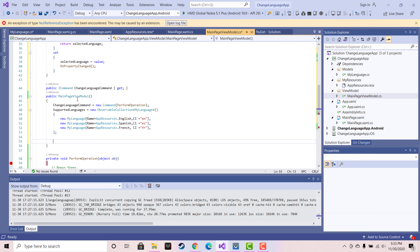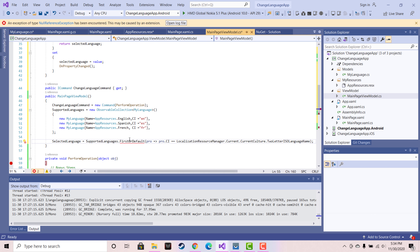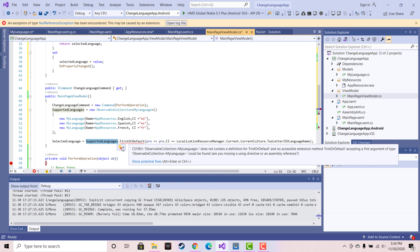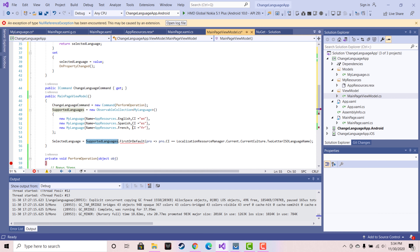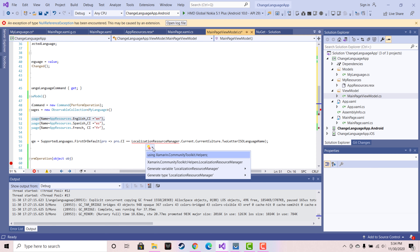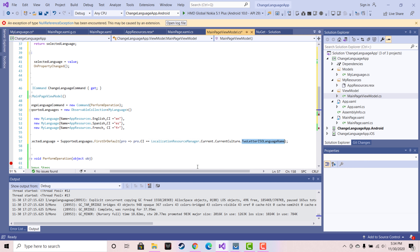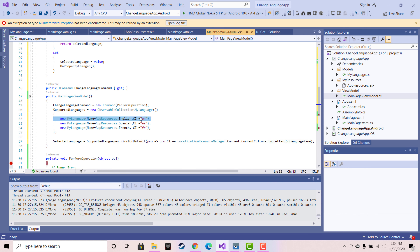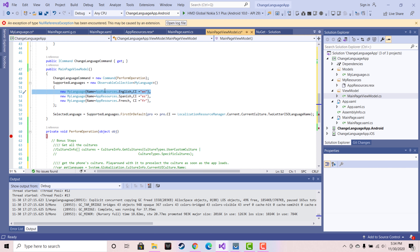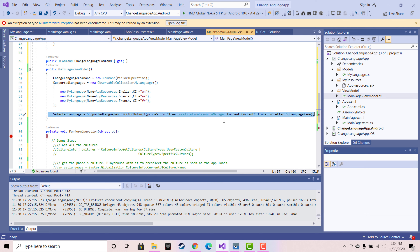We know that our MainPageViewModel loads first when our application starts. Here you can get your native language and pre-select it as per your phone language selection. I don't want to do that now — here I am going to tell our application to start from English language as the default. With the help of the localization resource manager we are going to select English language first, and then as per the selection of our picker item we will get the name as well as the CI from the picker inside our selected language section.